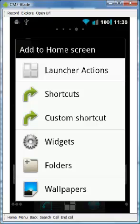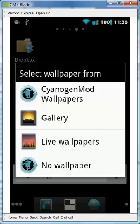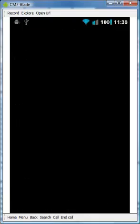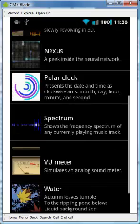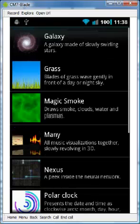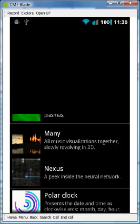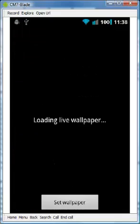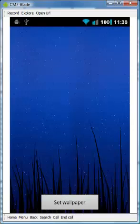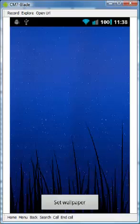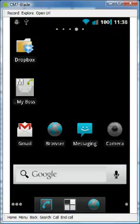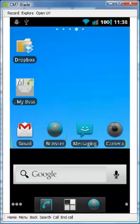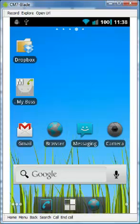The other thing is we can change our wallpaper. Let's go to our live wallpapers. Pick the funky grass. Look at that.